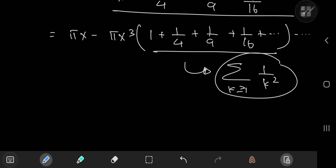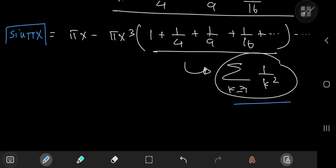Now how exactly do we solve this given the mess on the right-hand side? Well, that's the trick. We're actually going to solve it using the cleaner left-hand side, which recall was sine(πx). The plan here is to expand sine(πx) as an infinite series and compare the coefficients of the x³ terms, and that'll solve the Basel problem.